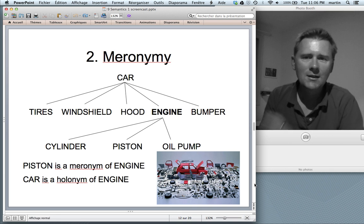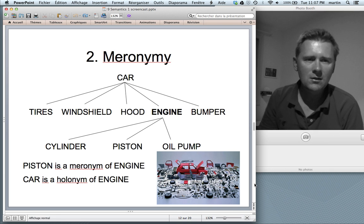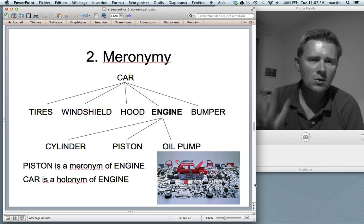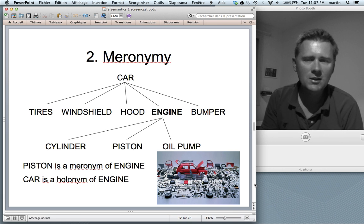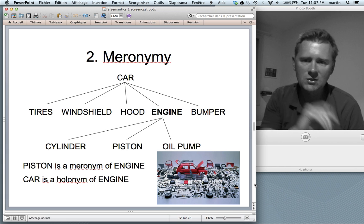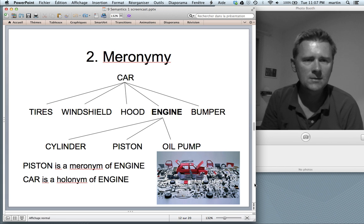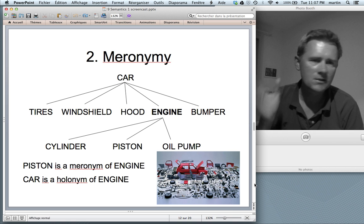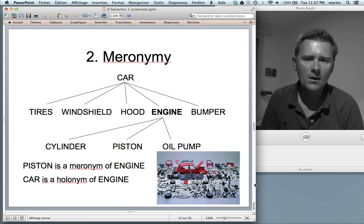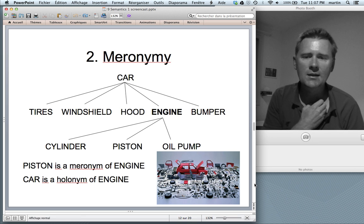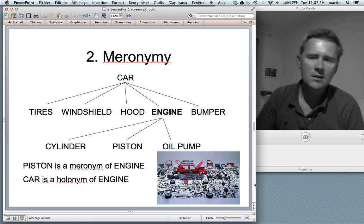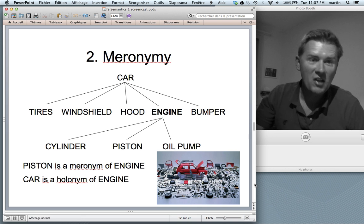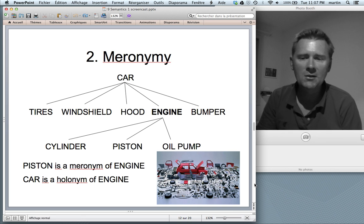Moving on: meronymy. The diagram looks a lot like what you've seen, but here we're dealing with part-whole relationships rather than categorical relationships. A car is a complex object with parts: tires, windshield, hood, engine, bumper. An engine in itself is a complex object with parts: pistons, oil pumps, cables. A piston is a meronym — a fancy word for a part of an engine — and car is a holonym — a fancy word for the whole thing. Holonym means the whole; meronym means a part.